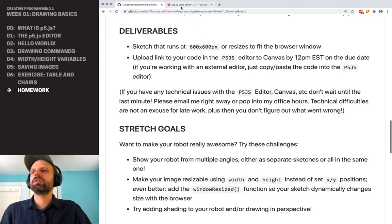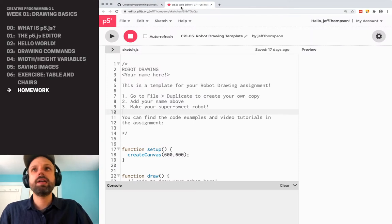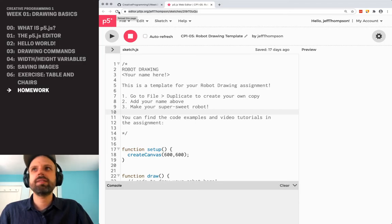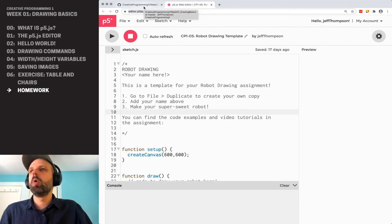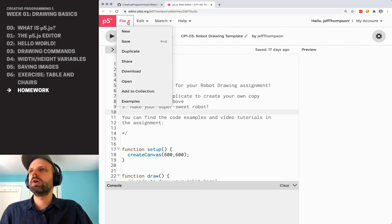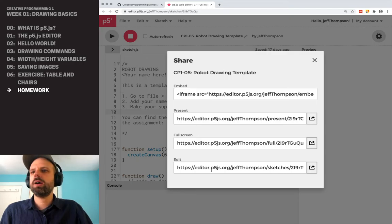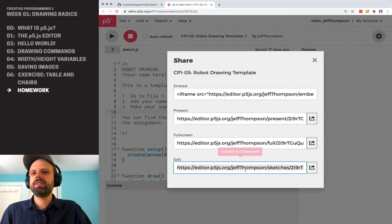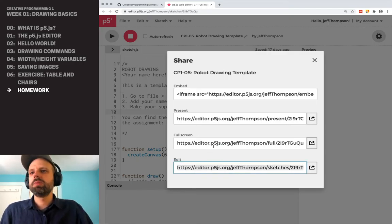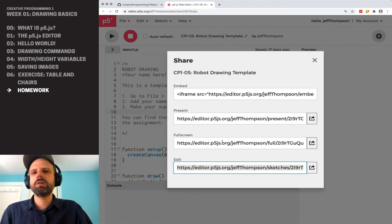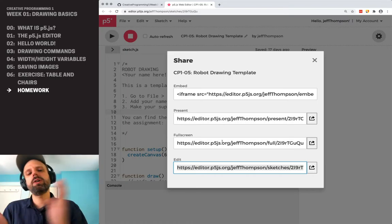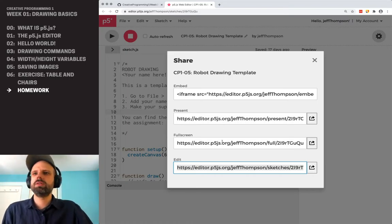The way you would do that is go up here and either just copy the link, or go to File, Share, and then the edit link down here — it'll copy that as well. Please don't do the presenter full screen because then I can't see your code. I want to be able to look at your code and see the result.